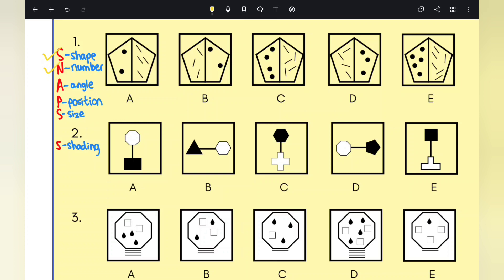The third letter is A, which stands for angle. You need to look at the angle — is there a turn in each option? Does the angle change or is it consistent?